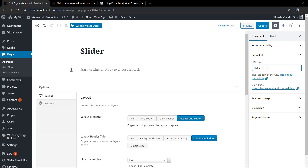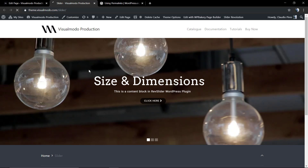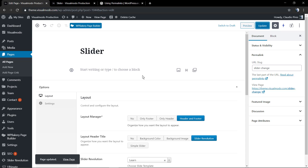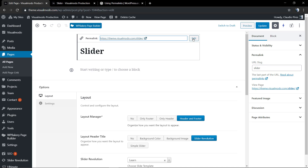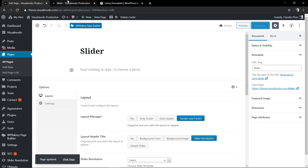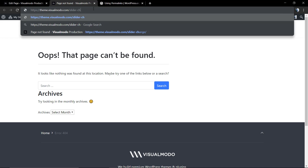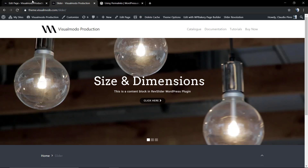To edit the permalink, you change the URL slug. For example, I'm going to rename this page to 'slider-change'. WordPress automatically uses the page title as the page permalink. If you hover over the page title in the Gutenberg editor, you'll see the permalink option and can change it. As you can see, the page called 'slider-change' no longer exists because the permalink is now just 'slider'.